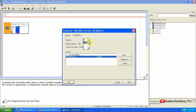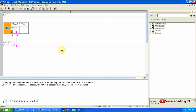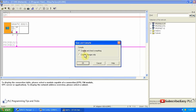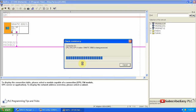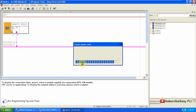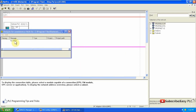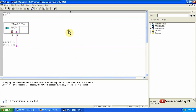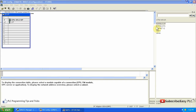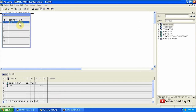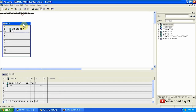PROFIBUS DP is created automatically and is now available to use. Now we just have to click Save and Compile. Then we will go to the hardware configuration menu and arrange the PROFIBUS master DP.